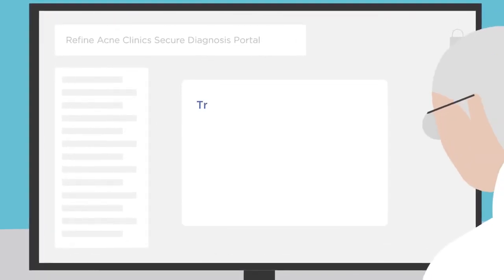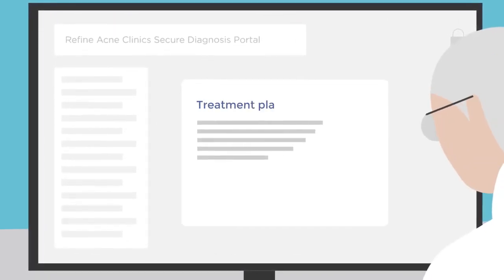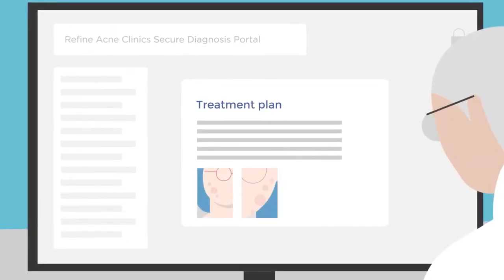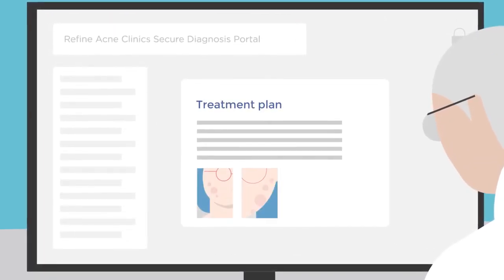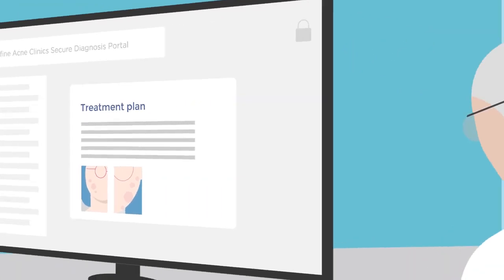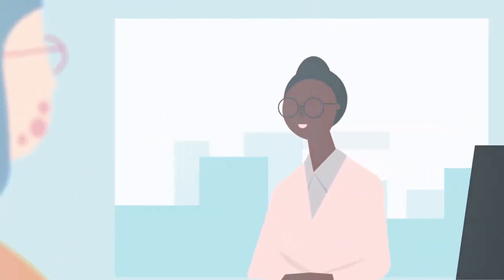The dermatologist then recommends a treatment plan that is custom-tailored to her specific needs. Refine Acne Clinics offers some of the most innovative in-office treatments available.